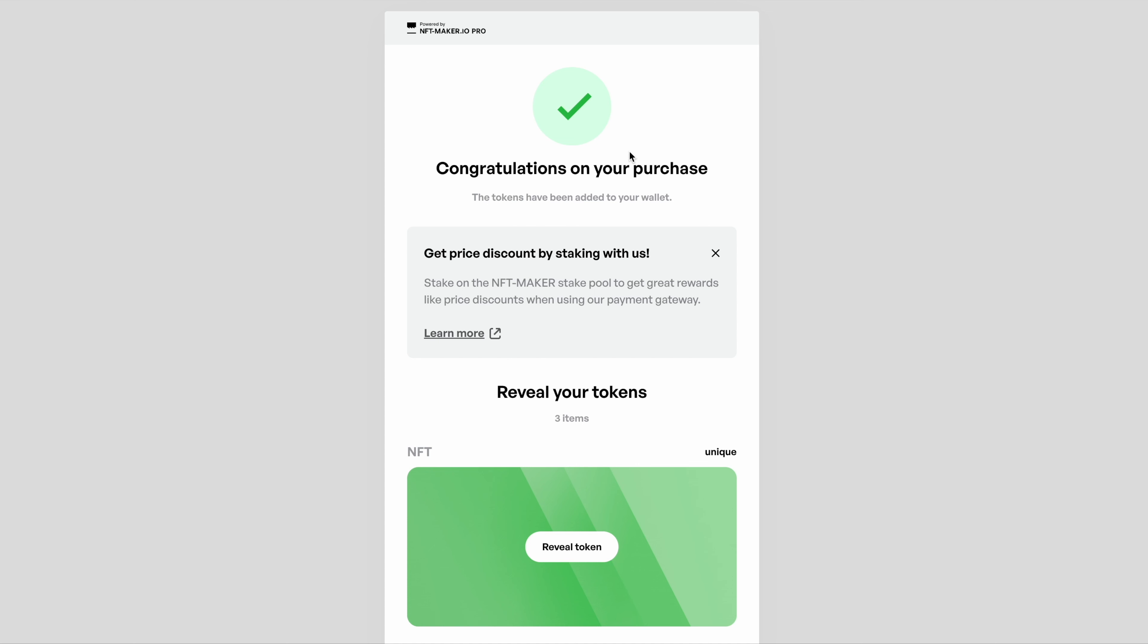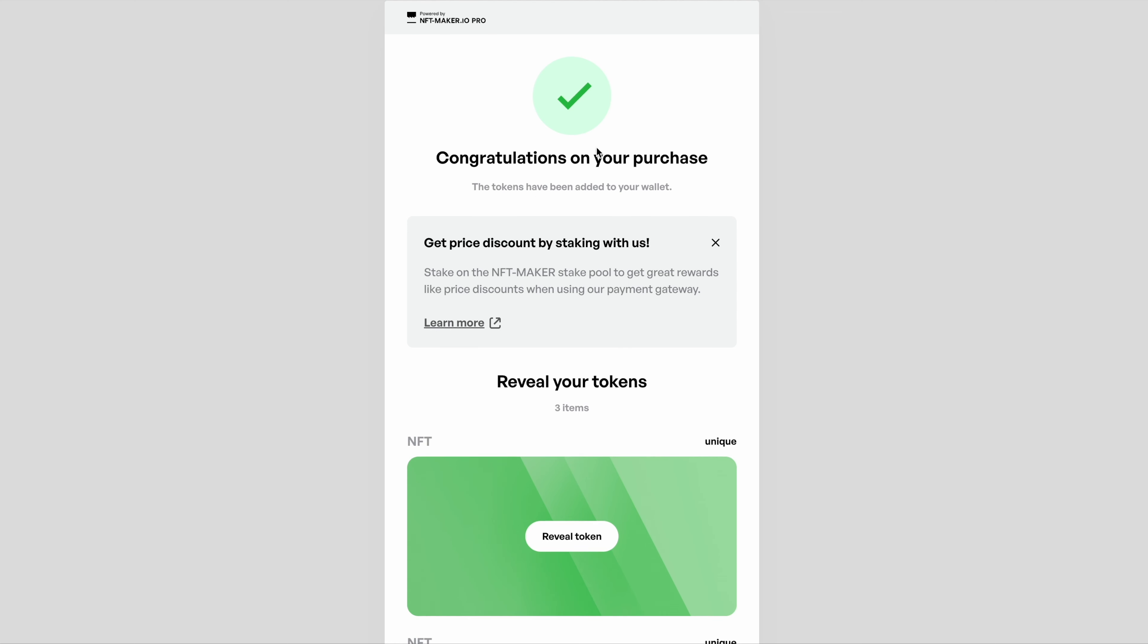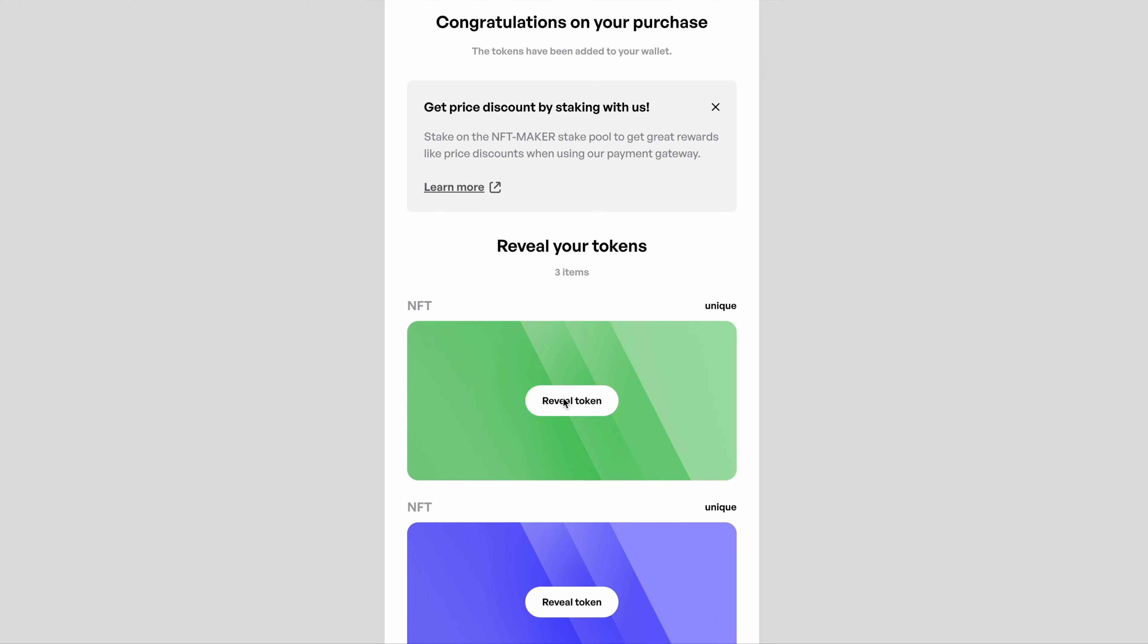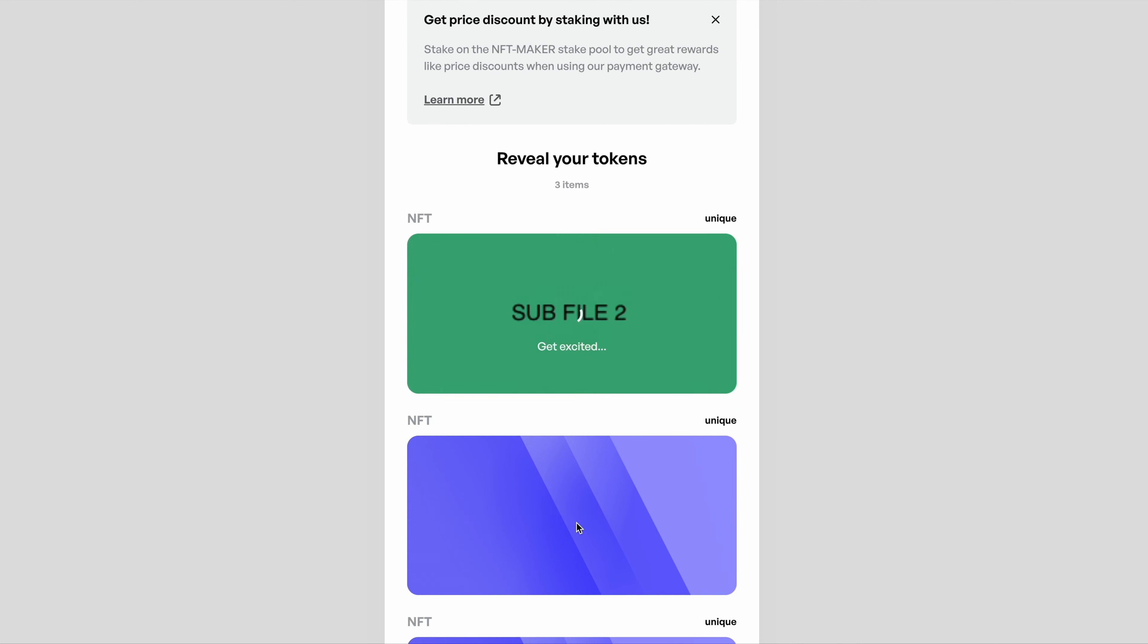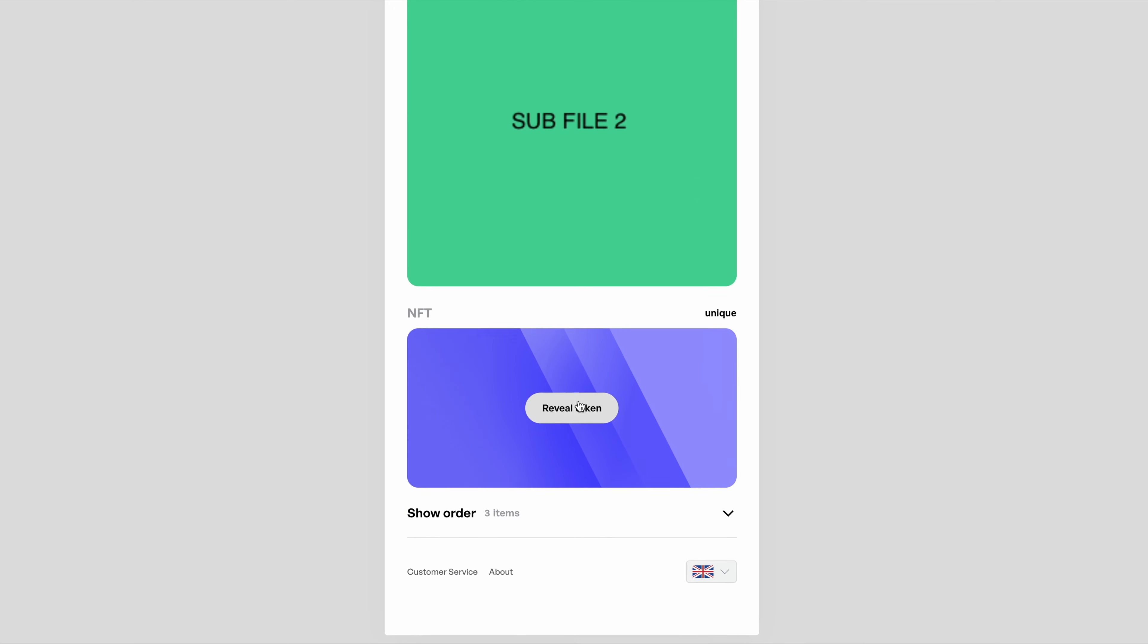Just to show you what it looks like once you confirm a purchase and it all goes through and gets minted to the blockchain, you get a screen that looks like this. It actually lets you reveal your tokens in here, but of course you can view them in any wallet or on pool.pm. Thank you very much for your time and happy minting.